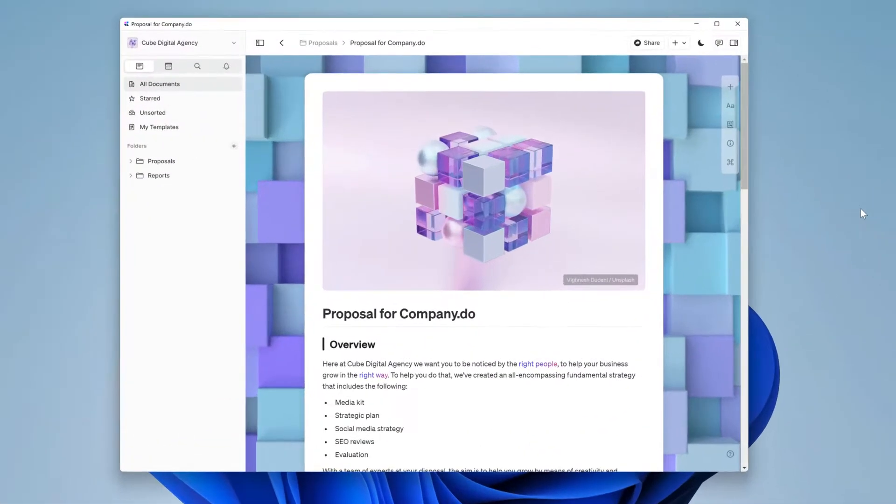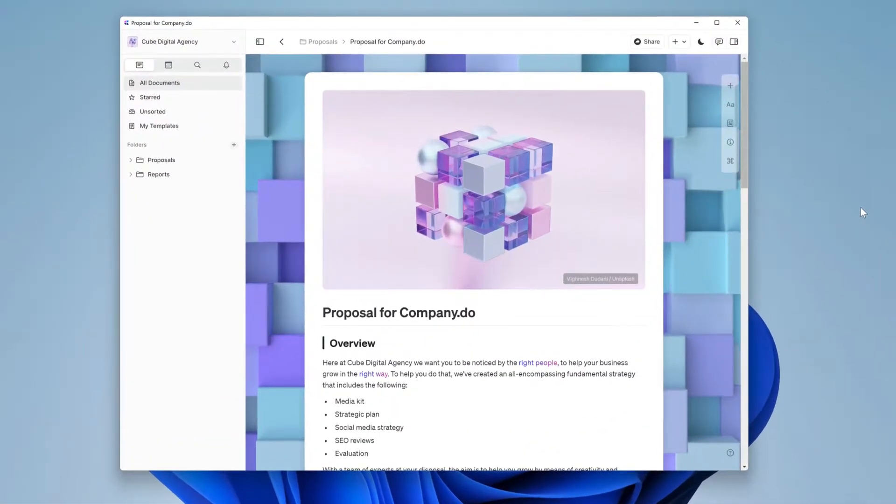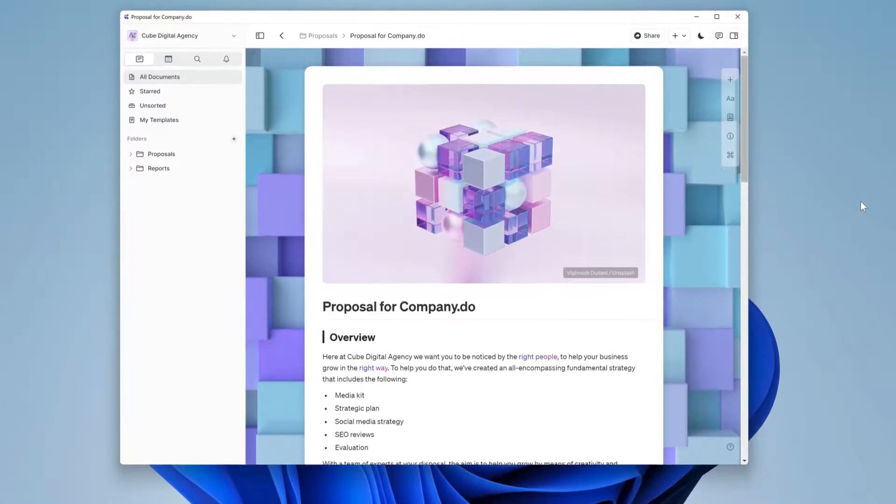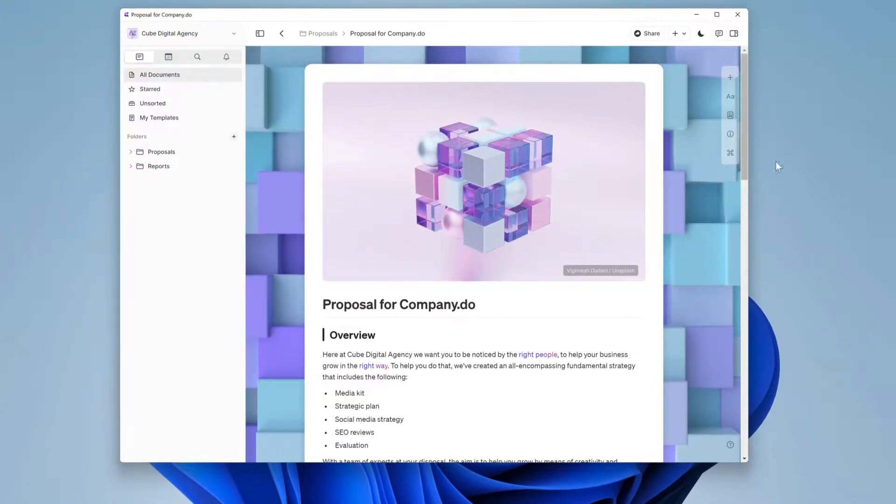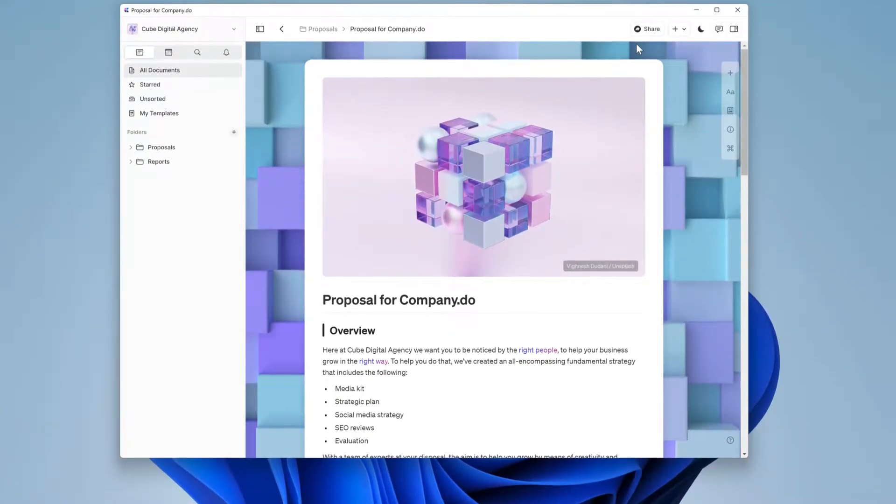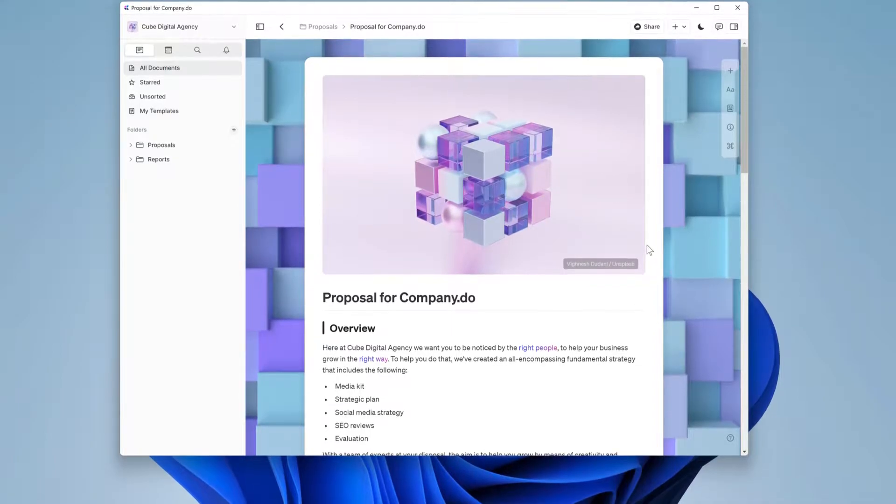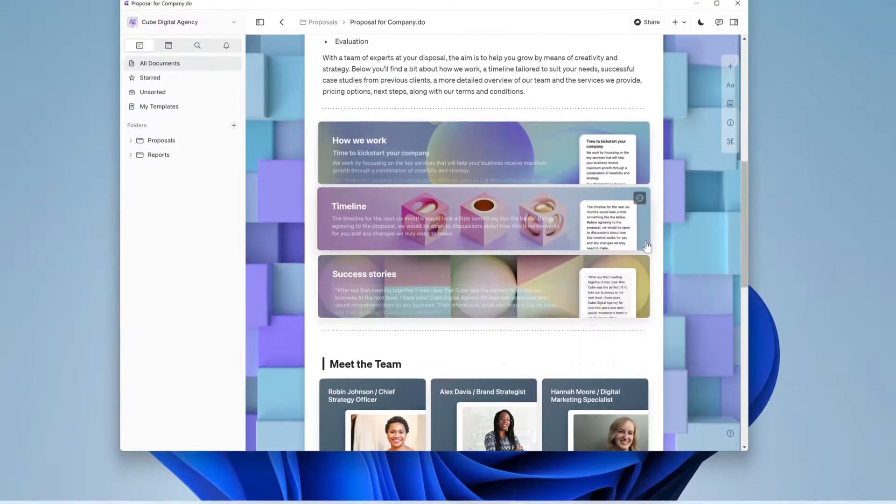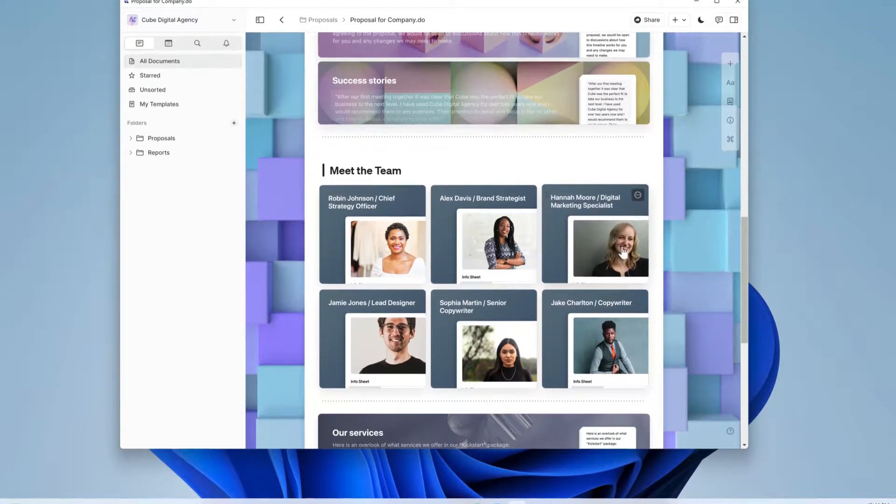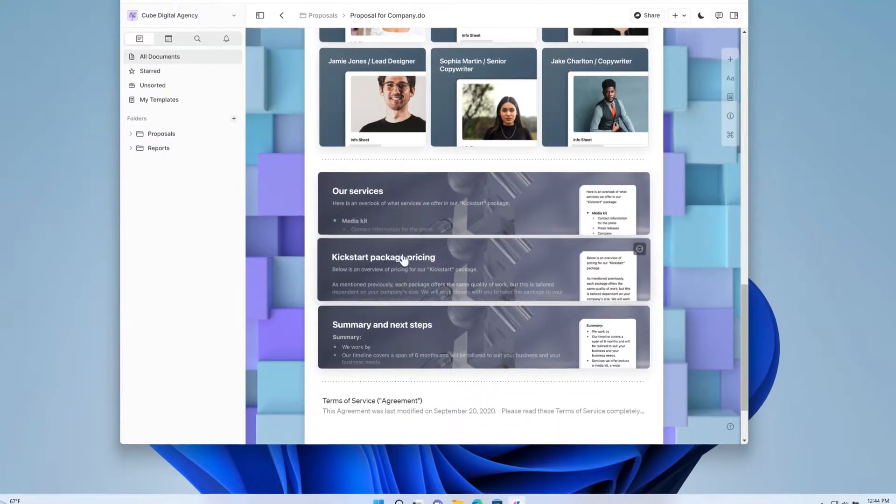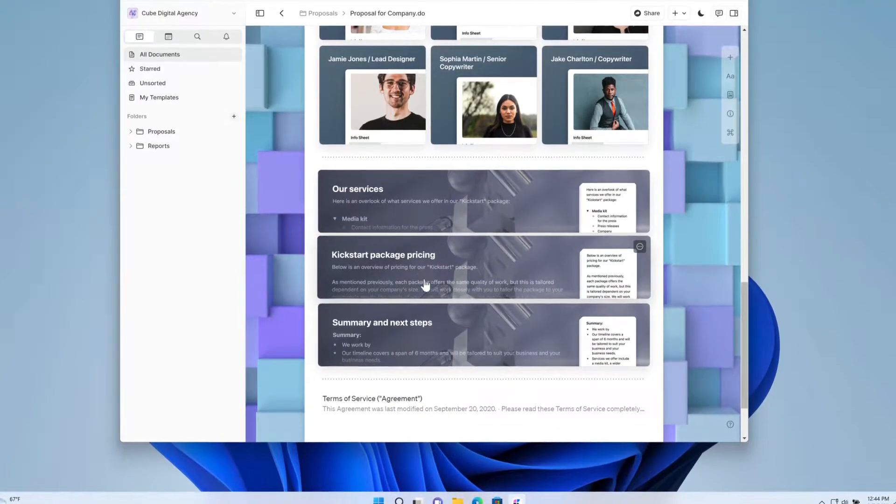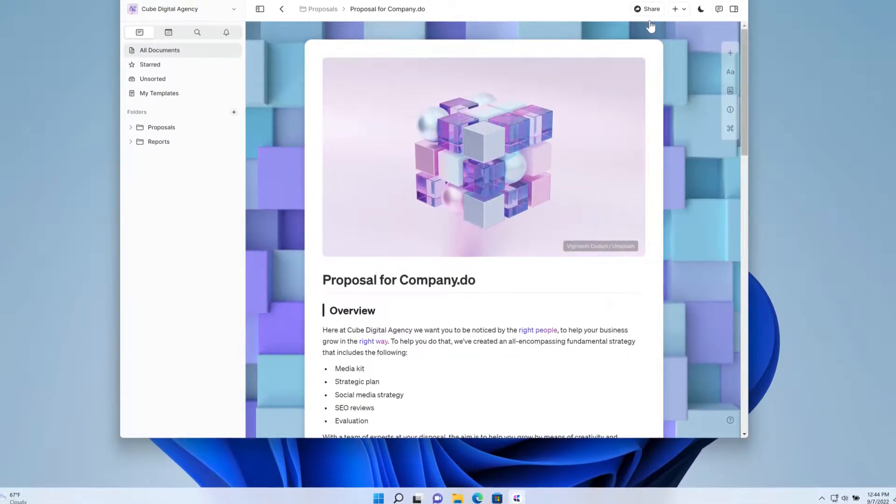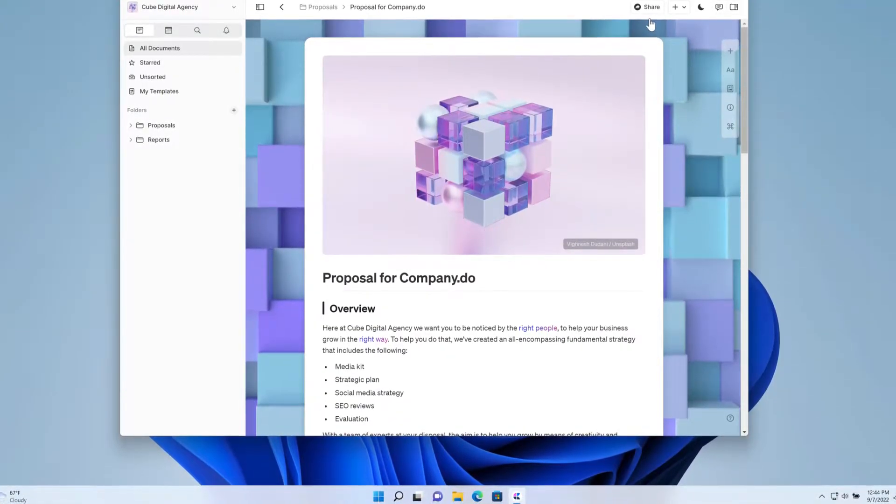We're going to step back from Company.do for now and look at a creative agency that works with them called Cube Digital and a proposal for work that they're going to send over to Company.do for their new media strategy. It's quite a deep document with plenty of cards leading to further content and the terms of service at the bottom.